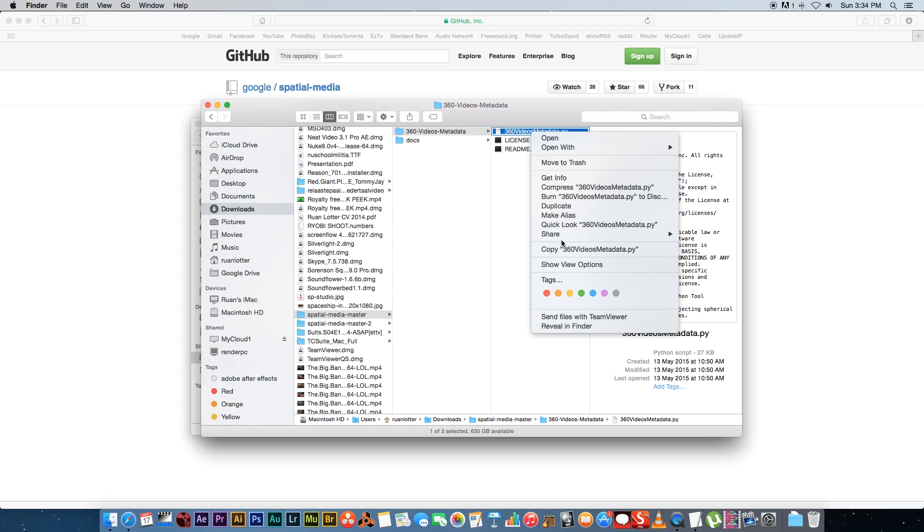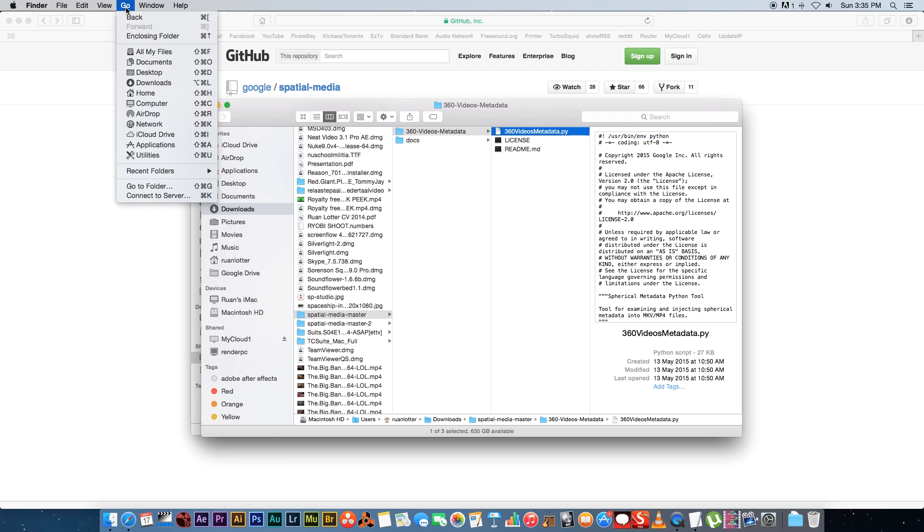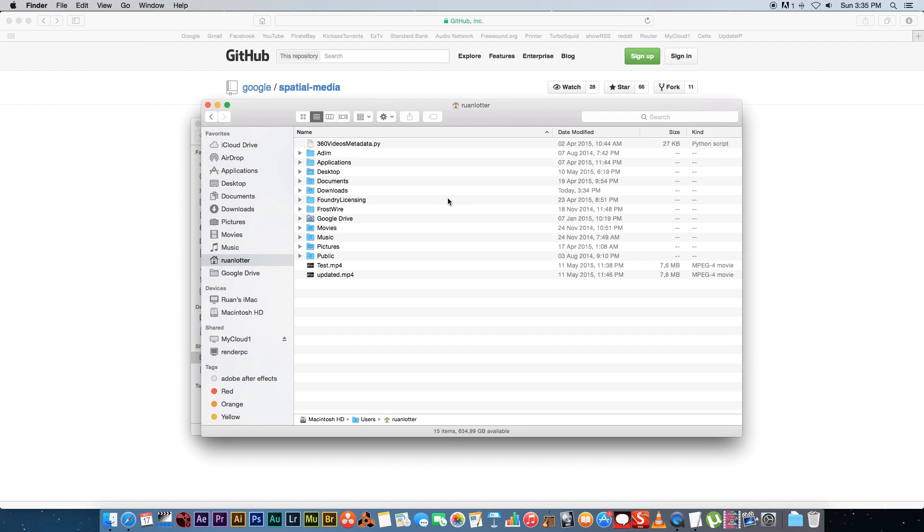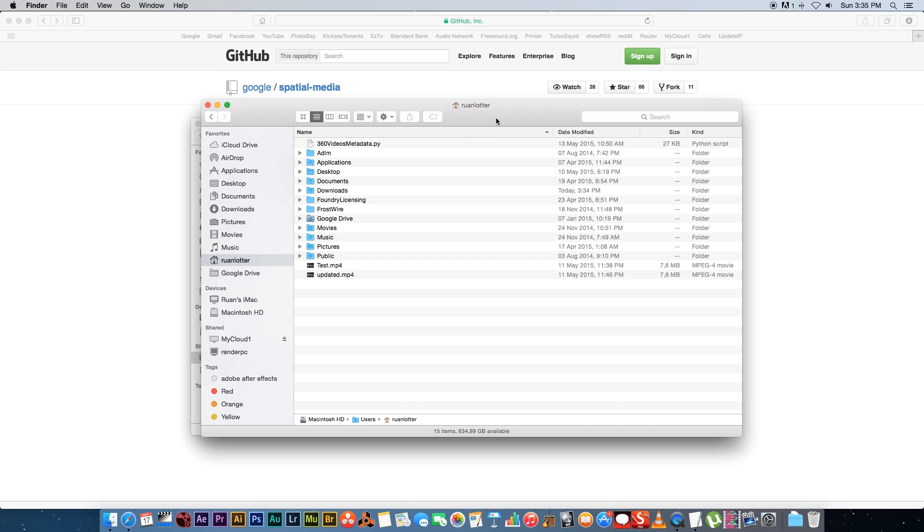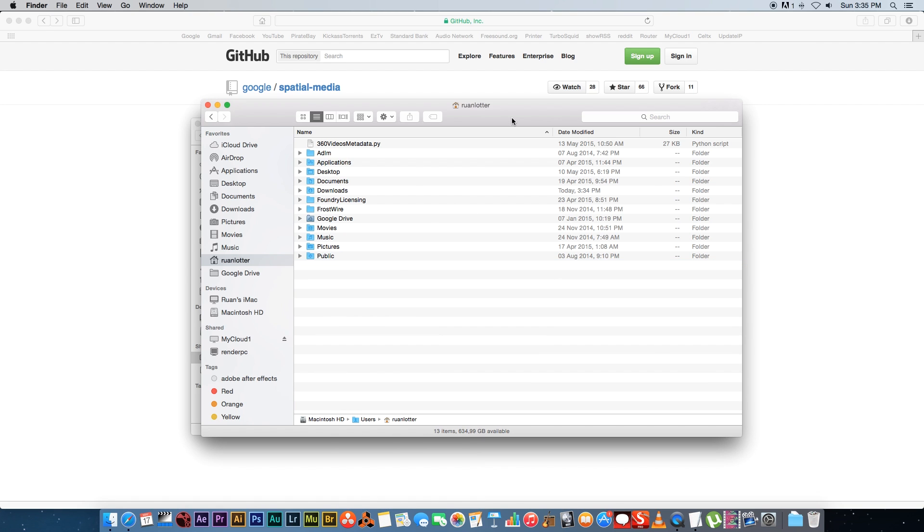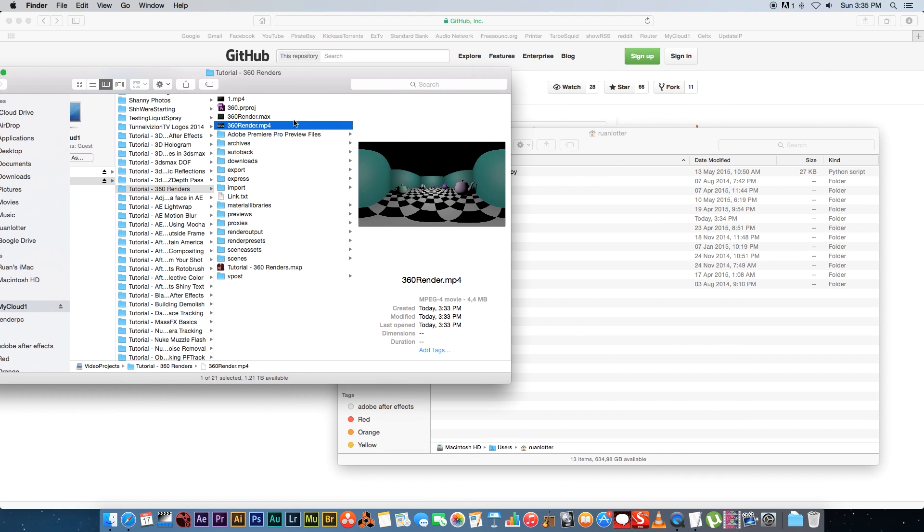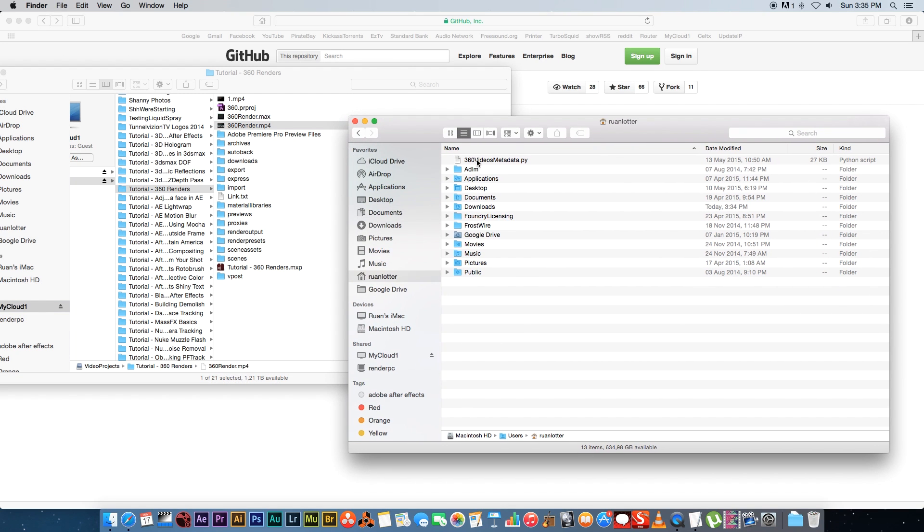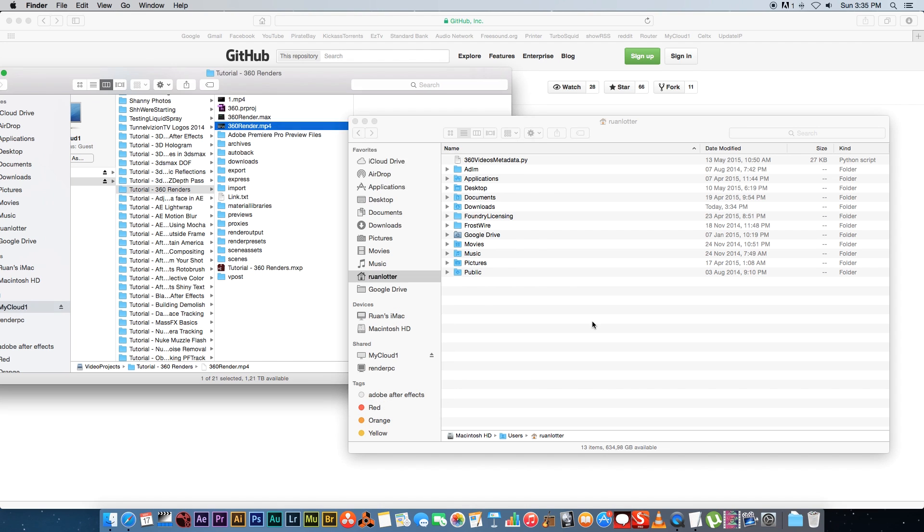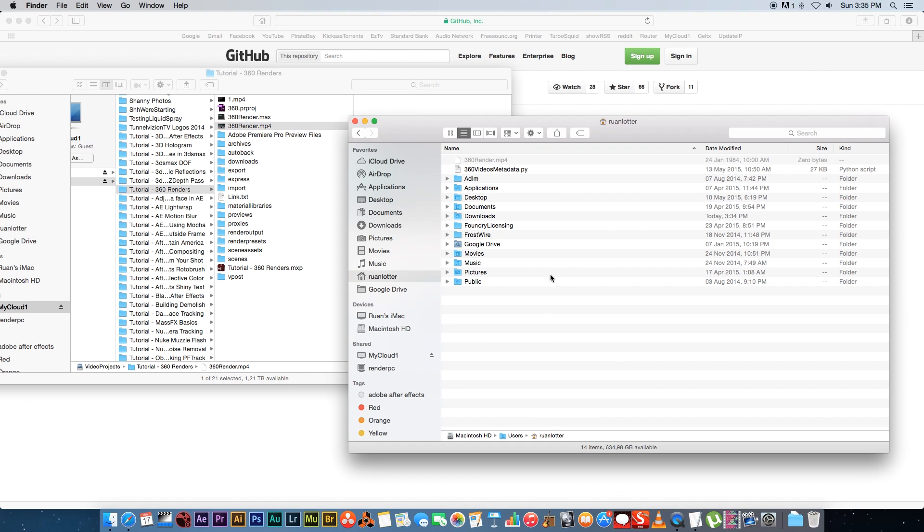Right-click on that file, go to Copy, and then right here at the top go to Go and then click on Home, and then just paste that script there. I've already pasted it there so I'm just going to go to Replace and you'll see there is my file. Once you've done that you also want to copy your 360 render into your home folder as well. I'm going to copy my 360_render.mp4 and just paste it into my home folder. Basically you need your video file and your Python script in that same folder.